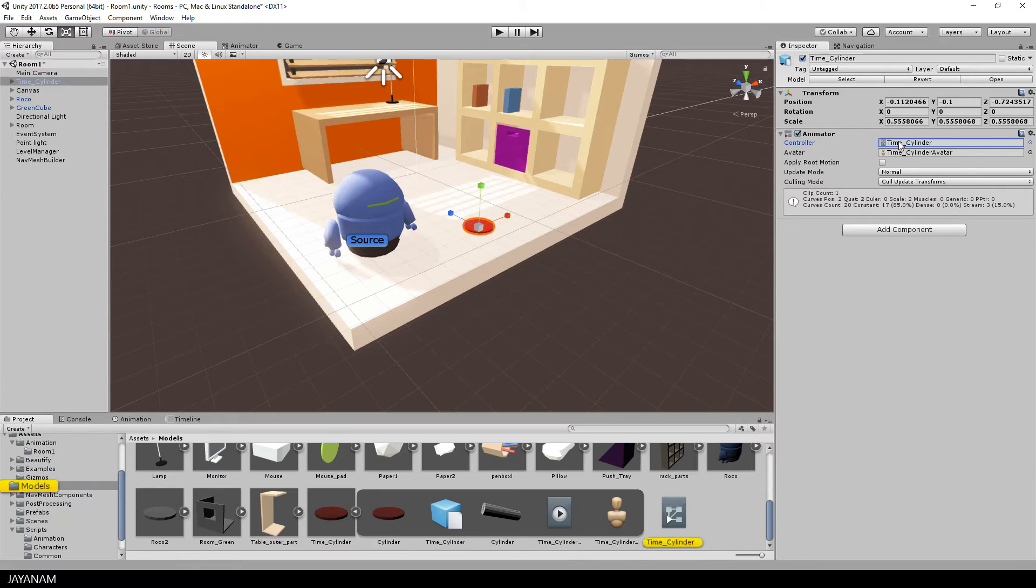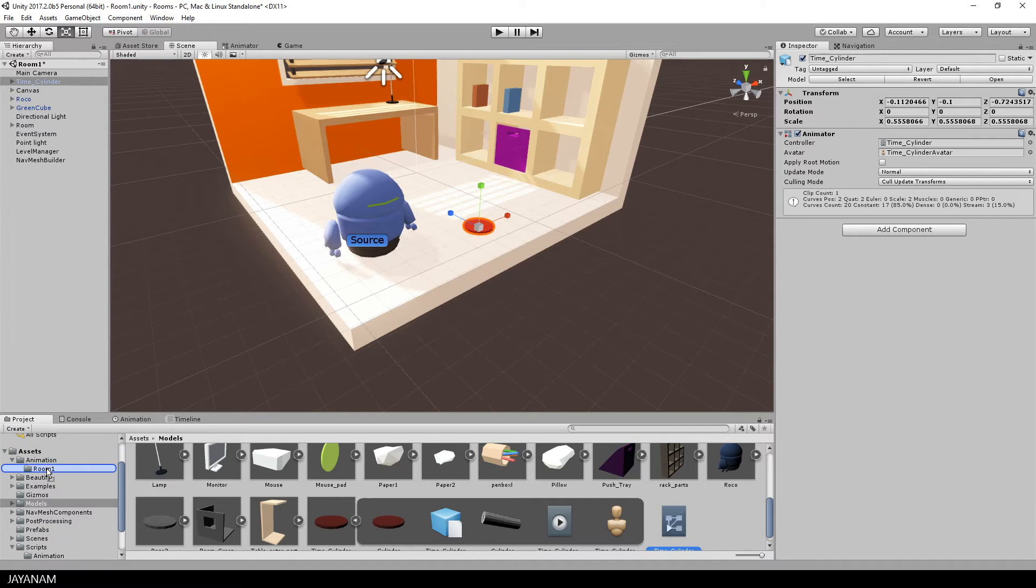And to keep things organized I will drag the generated animator controller into the folder animation.